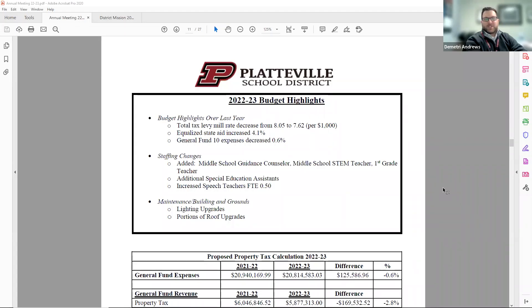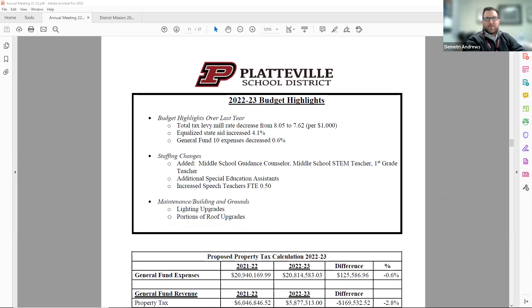Hi, I'm Demetri Andrews, the School Business Administrator for the Platteville School District. This is the 22-23 Budget Hearing presentation.